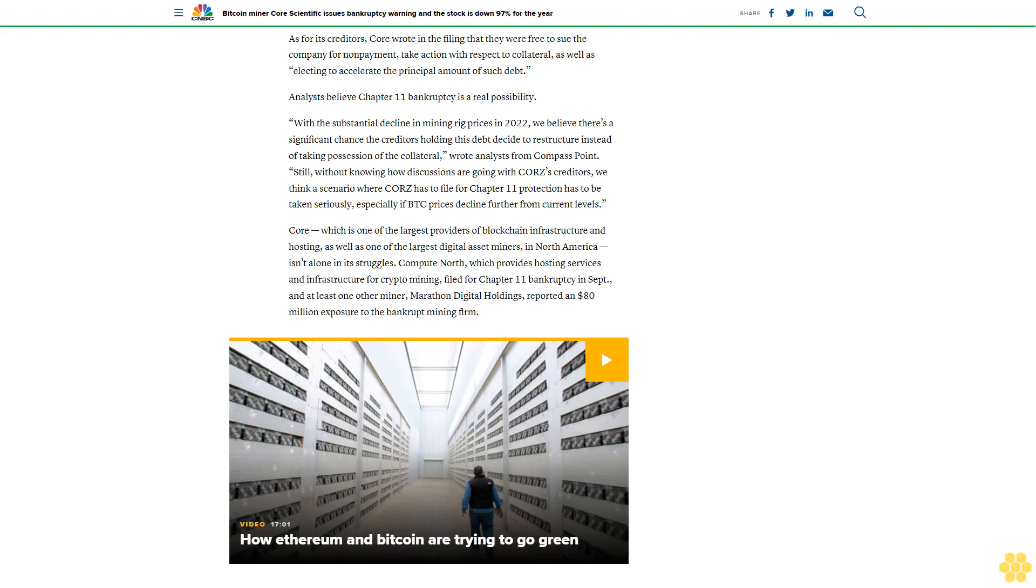With the substantial decline in mining rig prices in 2022, we believe there's a significant chance the creditors holding this debt decide to restructure instead of taking possession of the collateral, wrote analysts from Compass Point. Still, without knowing how discussions are going with Core's creditors, we think a scenario where Core has to file for Chapter 11 protection has to be taken seriously, especially if BTC prices decline further from current levels.